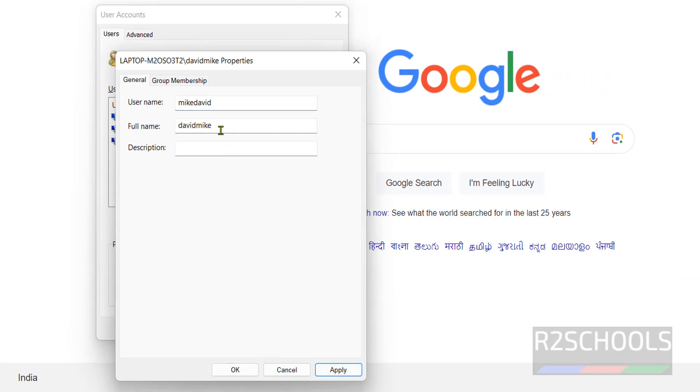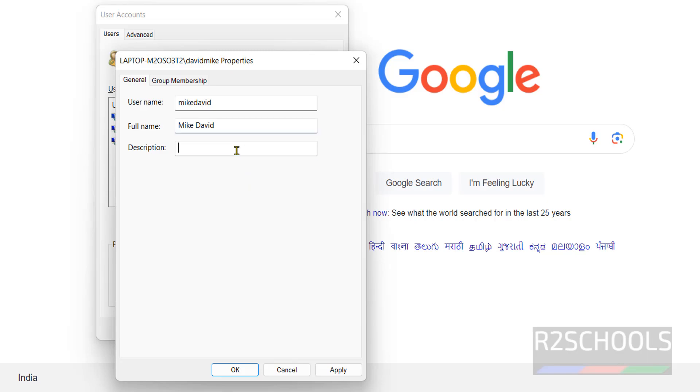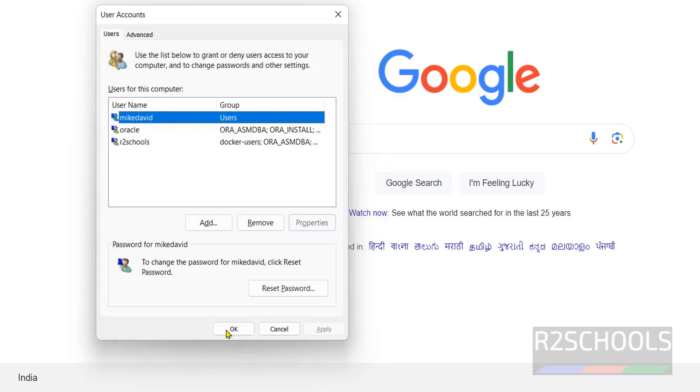See, this is the full name. If you want to edit the full name again, enter Mike David. If you want to provide a description you can, otherwise click on apply, click ok, click ok.